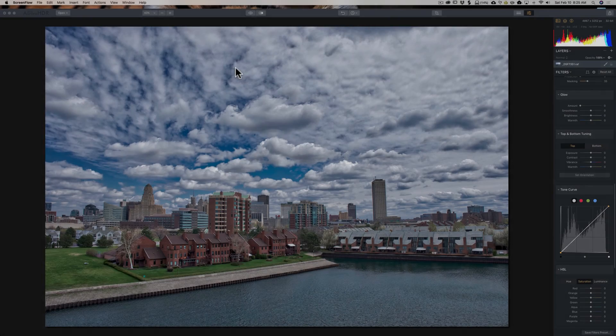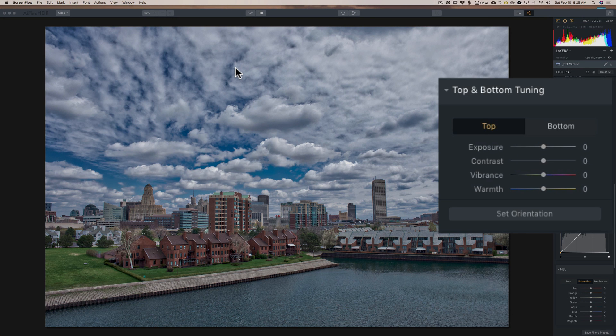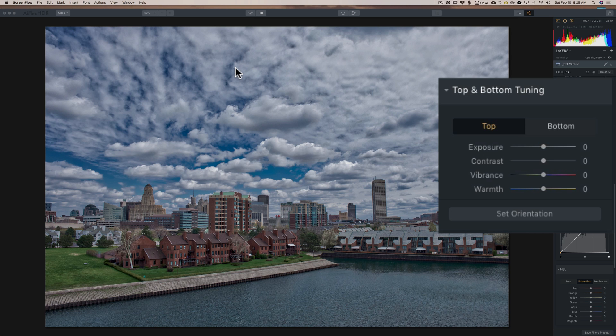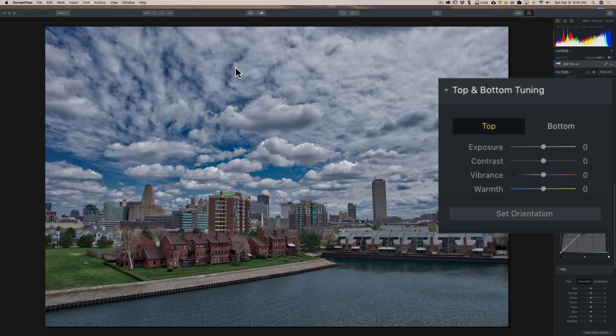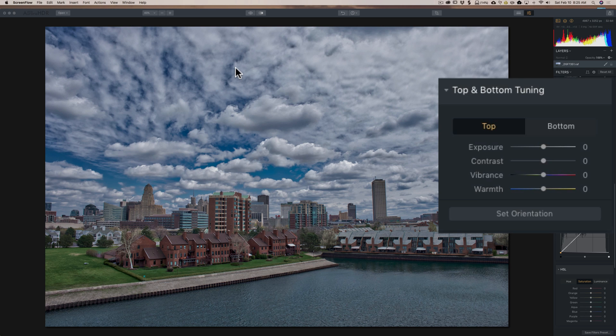In this video, we're going to take a look at the top and bottom tuning filter that's available in Aurora HDR 2018. The top and bottom tuning filter is really a graduated filter, and those of you that have used Lightroom know that there is a tool in Lightroom called the graduated filter. The top and bottom tuning filter works very similarly to the graduated filter in Lightroom, but with a couple little changes, and one significant thing that is different.